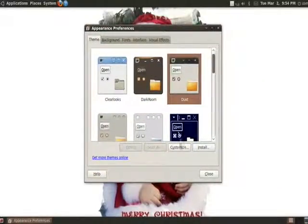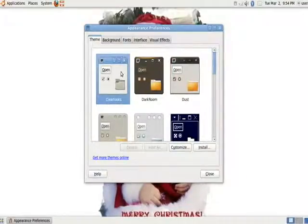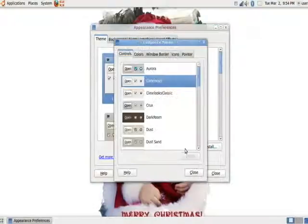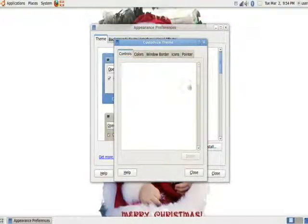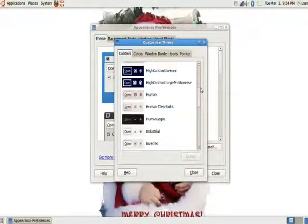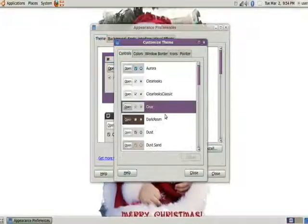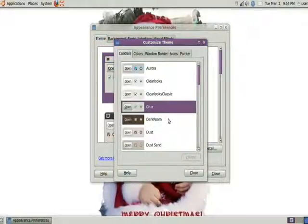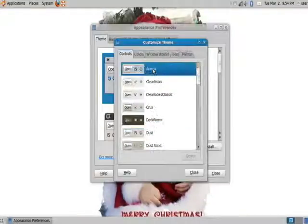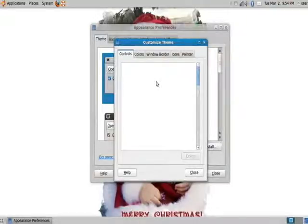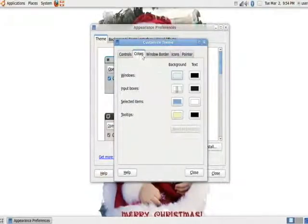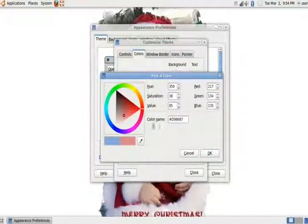Now, you can also customize more thoroughly. I'm going to go ahead and click on clear looks. You can customize more thoroughly by clicking on this customize button here. You can change the button look. You can see this button, this scroll bar, how it changes with each pick. You can see how everything is changing. So, I'm going to pick that.